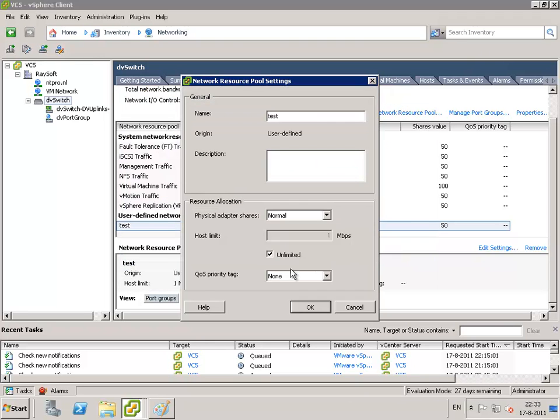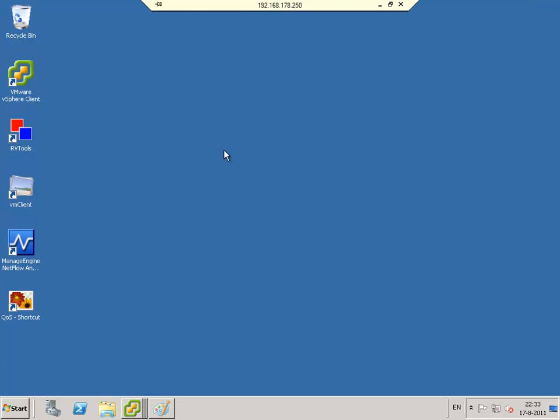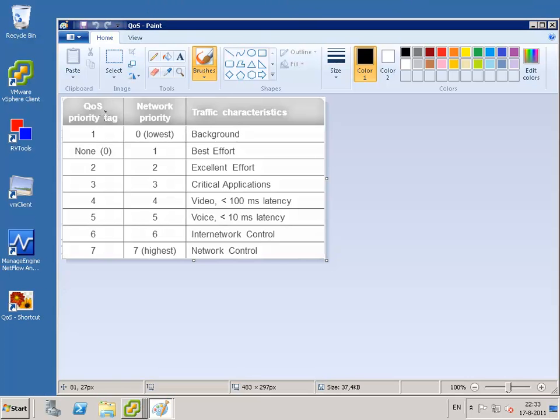So the quality of service priority tag can be 1, which is the lowest for background traffic, ranging to 7, which is the highest, which is network control.